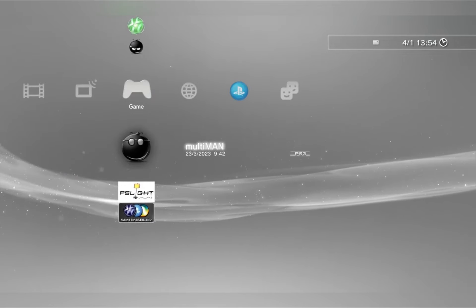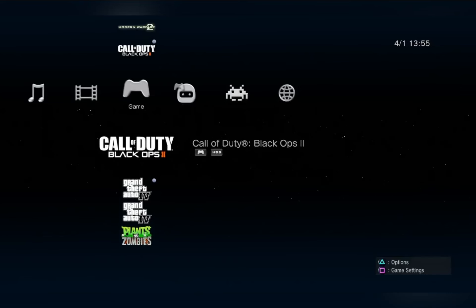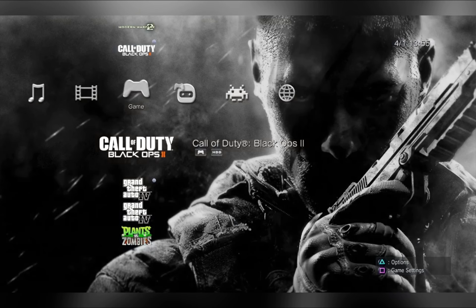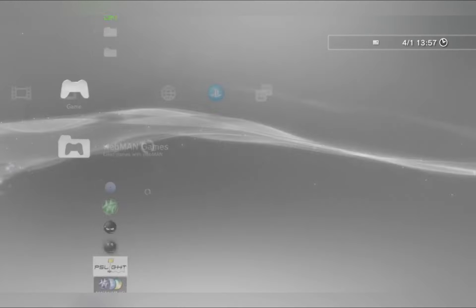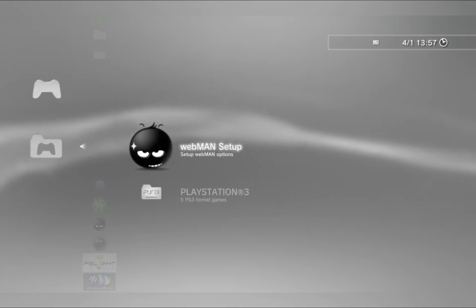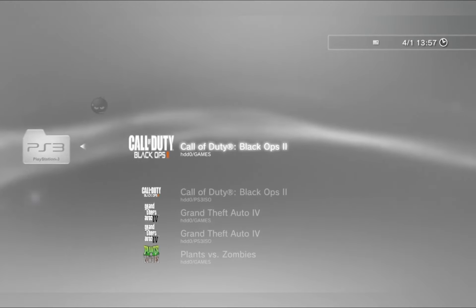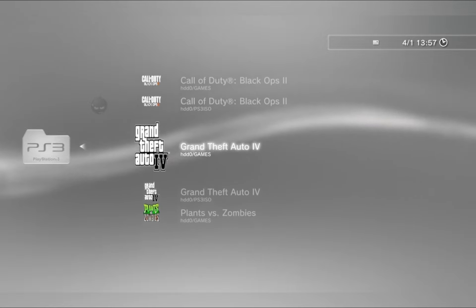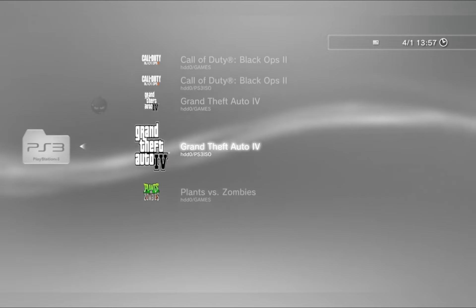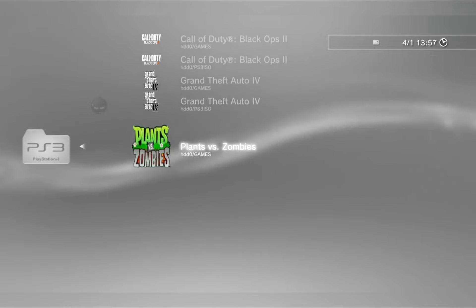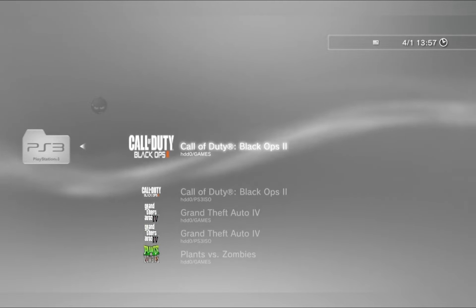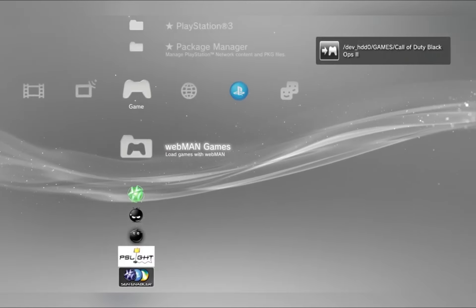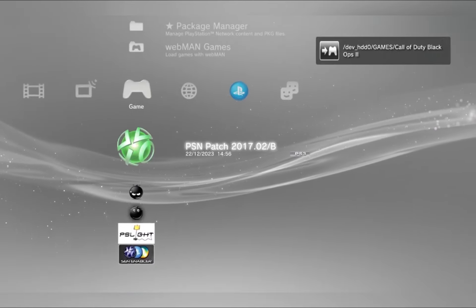Multiman is an application you can use to download PS3 games straight to your HDD, and Webman is the application you use to run these games after downloading them. That's a very brief description on the main uses of these applications, but they offer much more than I could cover in this video.